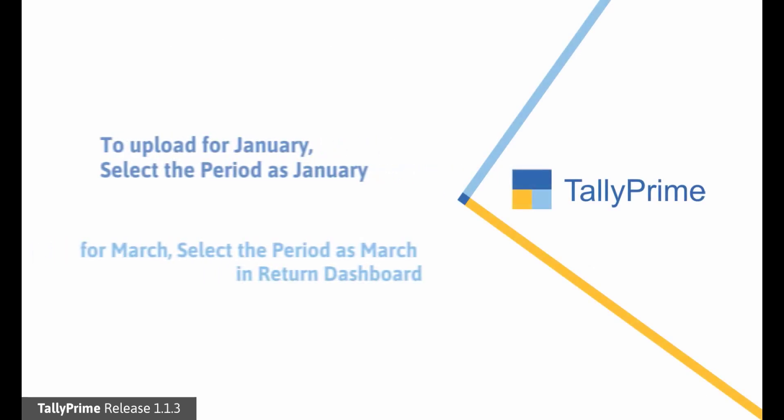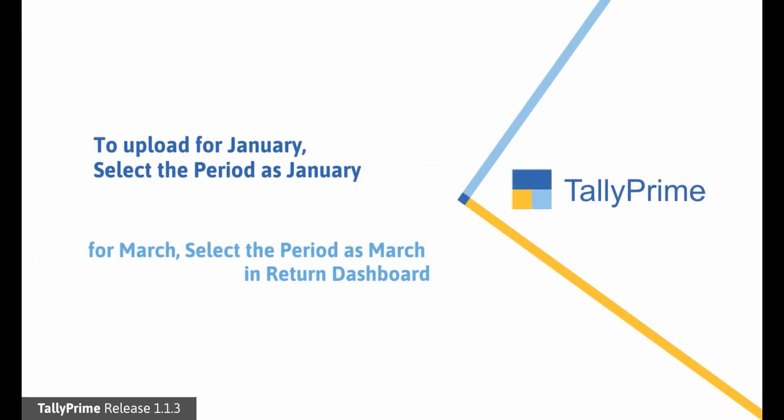Similarly, you can upload JSON files of B2B Invoice and Credit Note for the month of January 2021 and March 2021.